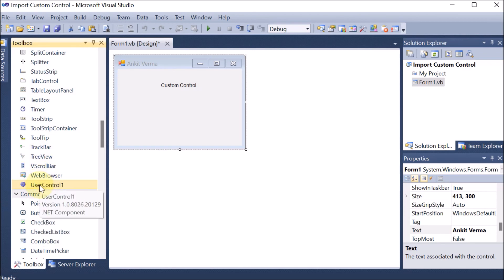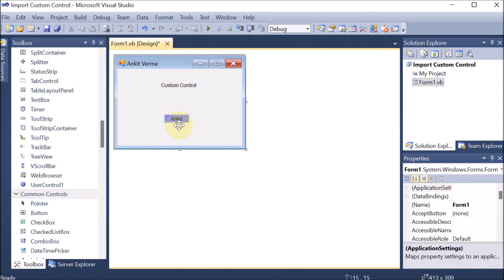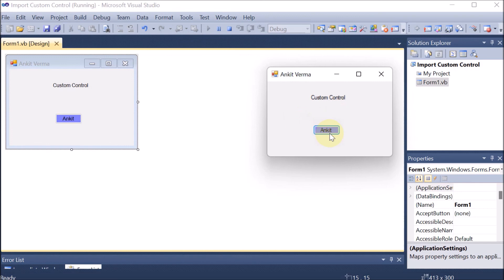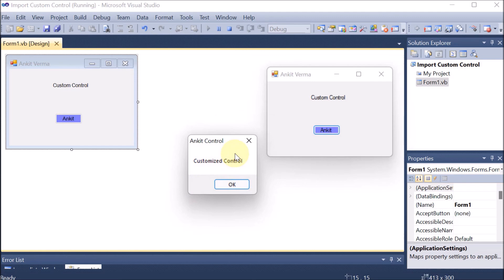Now I can simply drag and drop this user control into my program. You can see that this is the exact same control we created — same color — and there is code behind it. We have not done any additional coding; the coding was already done when we created the control. Now I am going to run this project. Click on the Ankit button, and you can see the message: Customized Control. So we made the program of customized control in two parts: number one, we created the control and saved the project; number two, we imported that control into the program and used it.